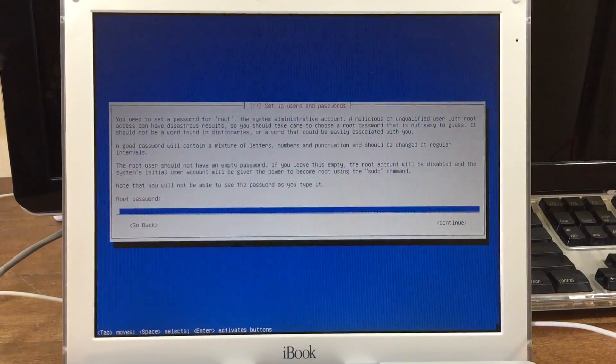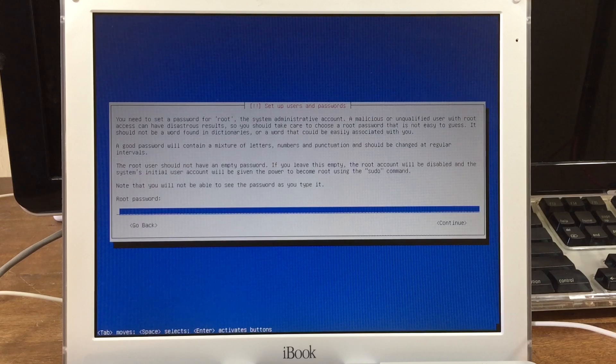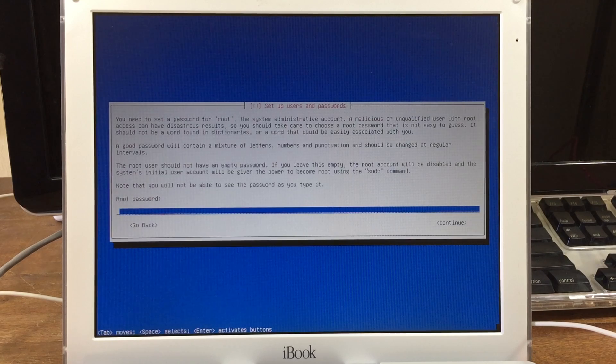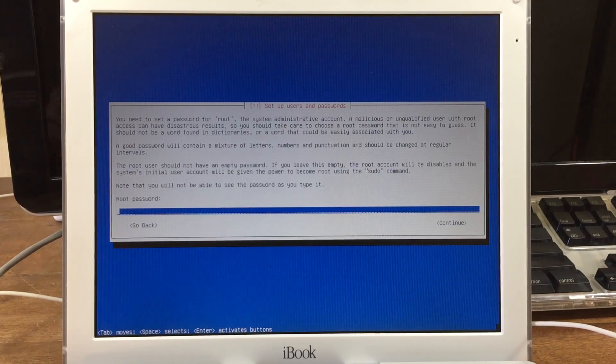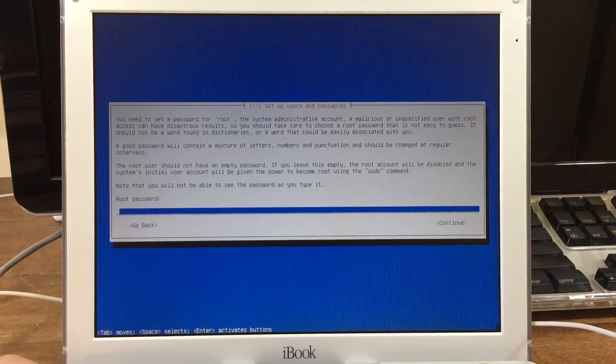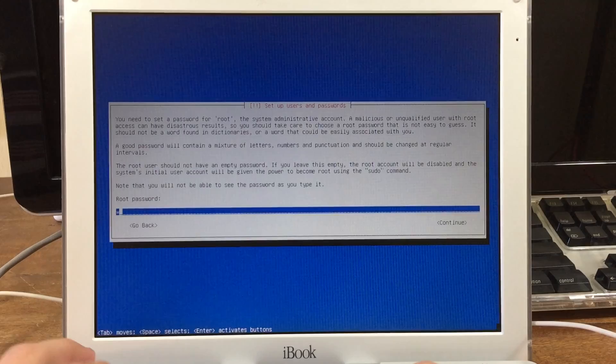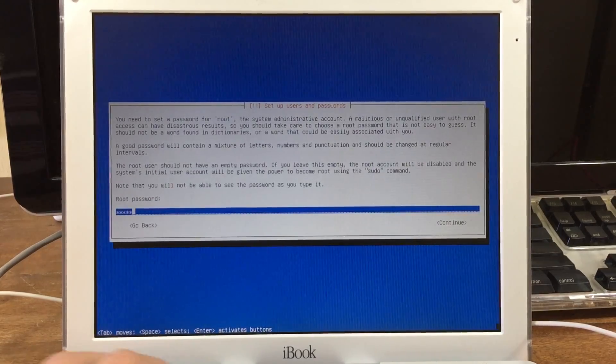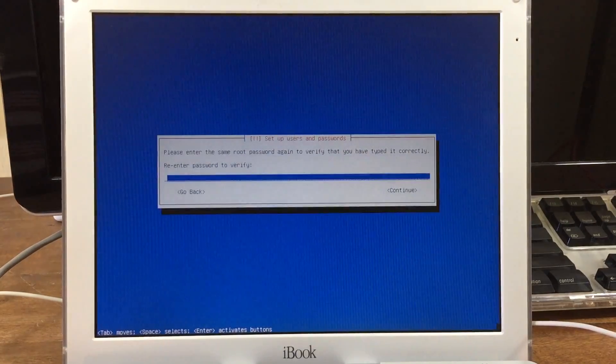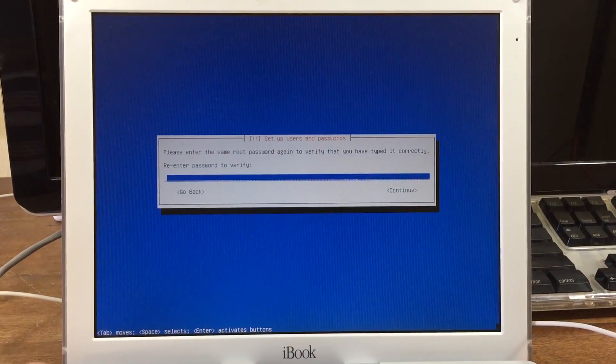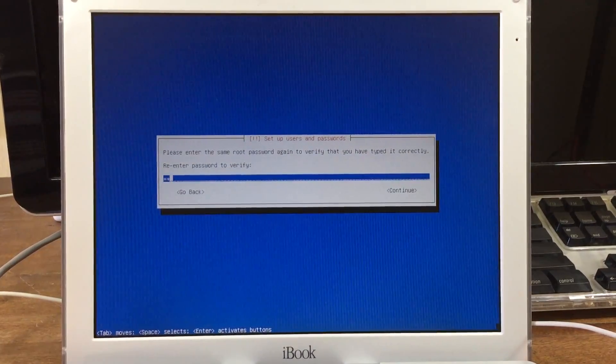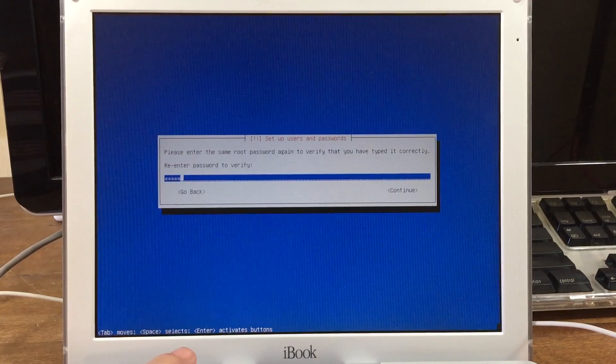When it's finished downloading, it'll ask you to set up a root password. The root user is separate from your user account, so you might want to set a different password. And it'll ask you to verify.